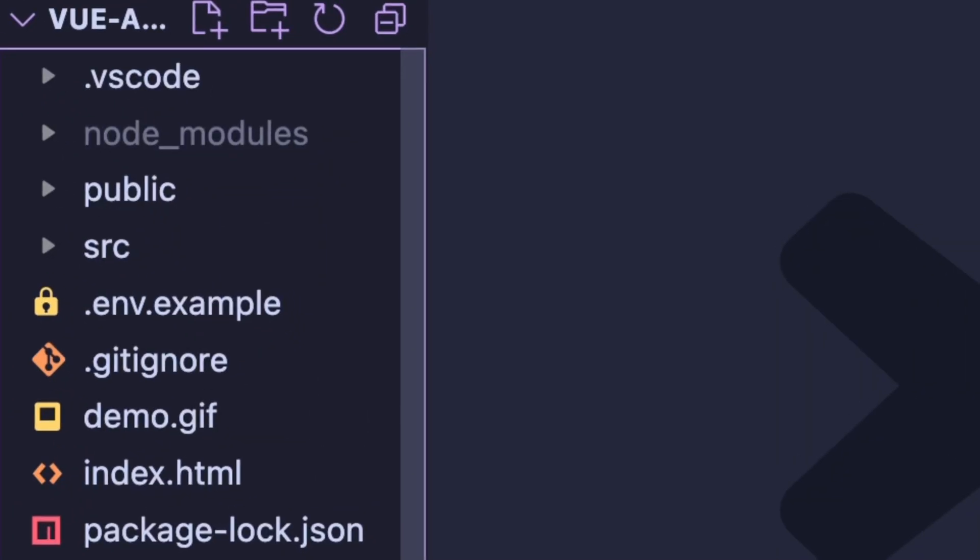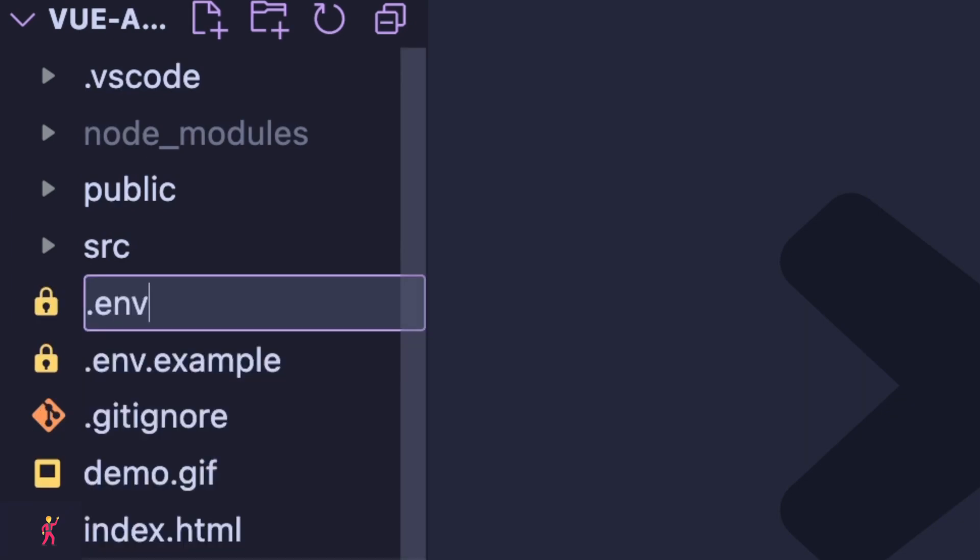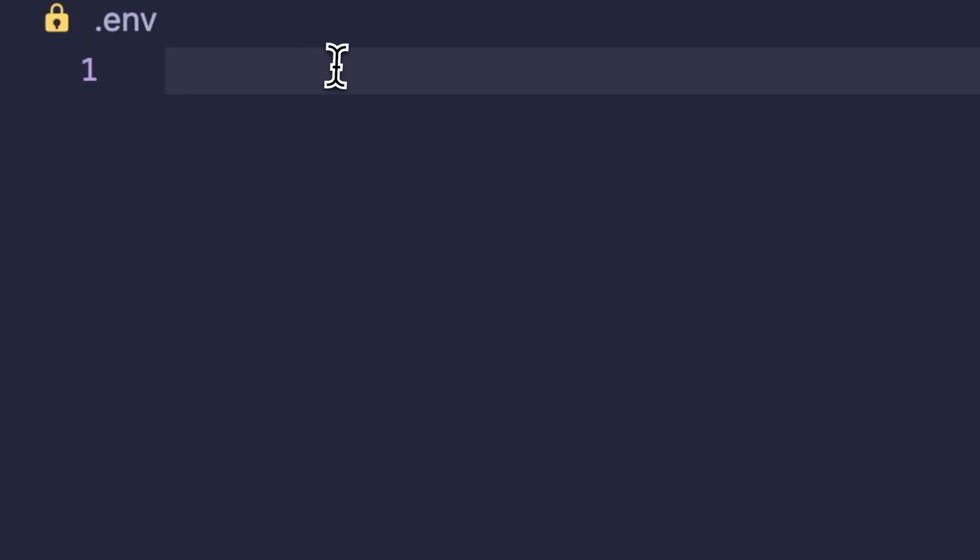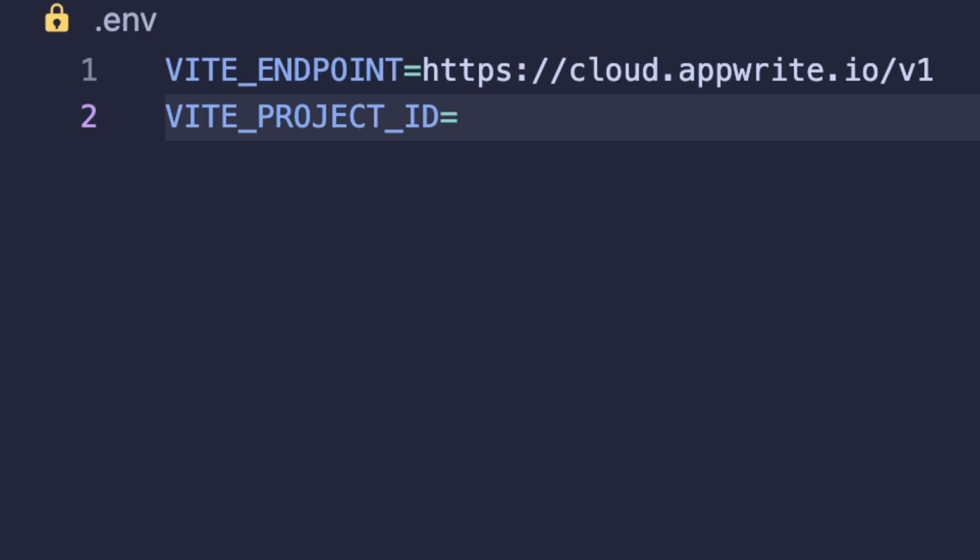First, I'll create a .env file and copy all the values over from the .env.example file. Here, we'll need the endpoint, which is already set for you, and a project ID, which we'll retrieve in the next step.